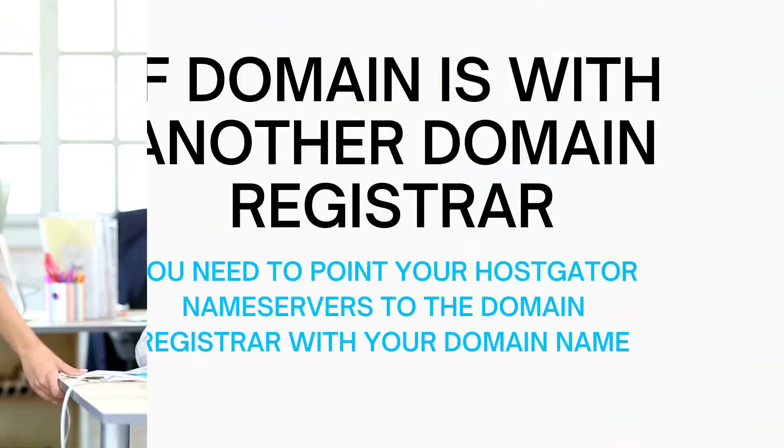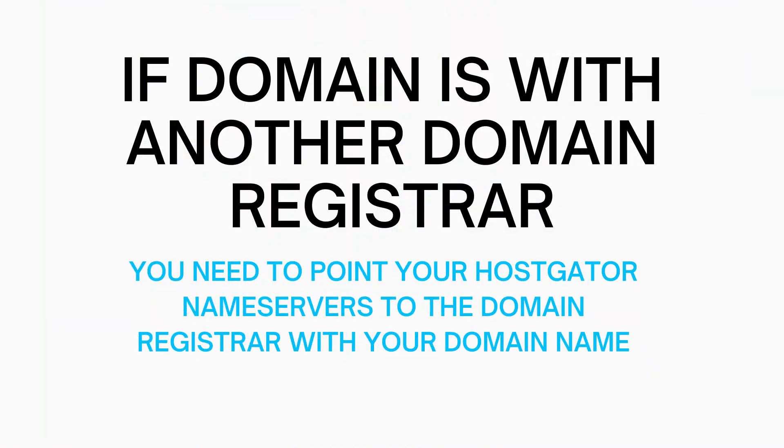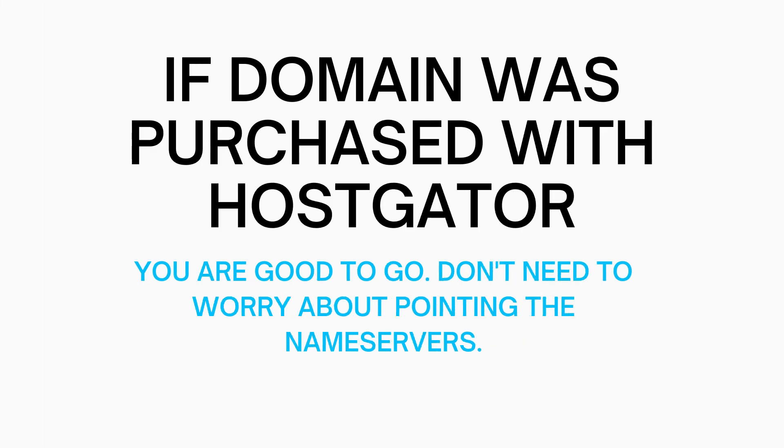Some things I want to note is when you set this addon domain up to be used with your website, if your domain name was purchased from another domain provider you want to make sure you point your HostGator nameservers to the domain register you chose. If your addon domain was purchased via HostGator you are good to go.